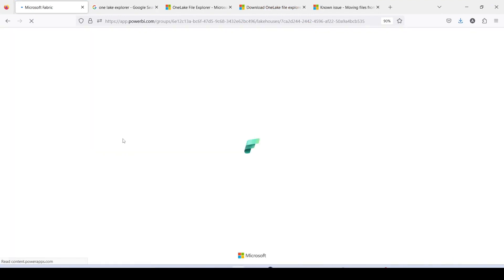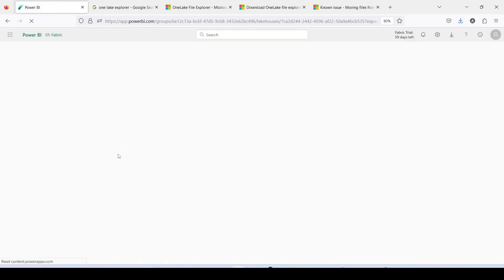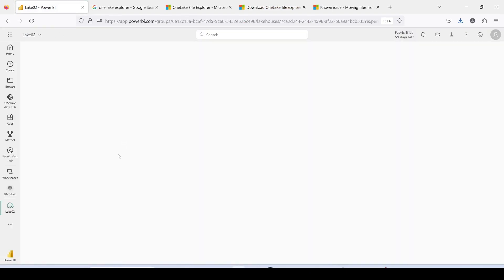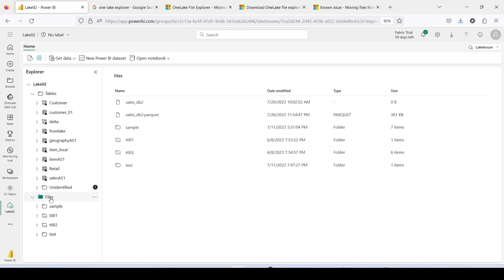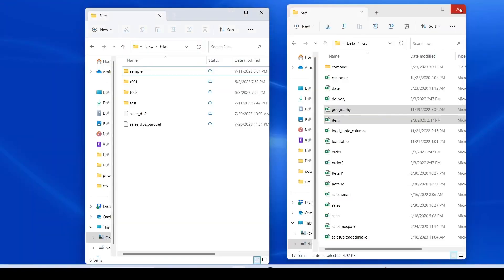I even tried right-clicking on OneLake and selecting 'Sync from OneLake' and it did not sync properly. So I tried something else: I selected both files and pressed Shift+Delete. Both files got deleted from Windows Explorer. Now it's time to go back to the Lakehouse Explorer, refresh it, and check whether those deleted files are gone. Both files are deleted — it seems like there is a bug when deleting from the Lakehouse Explorer side.